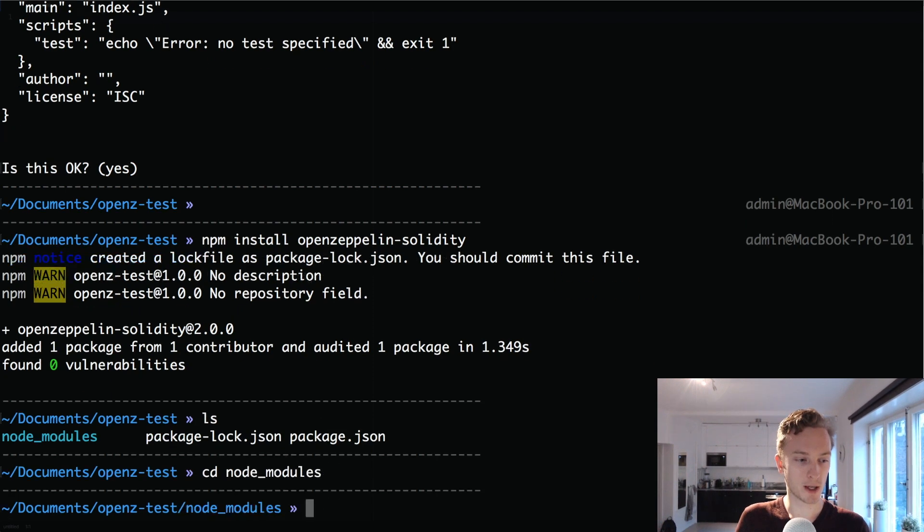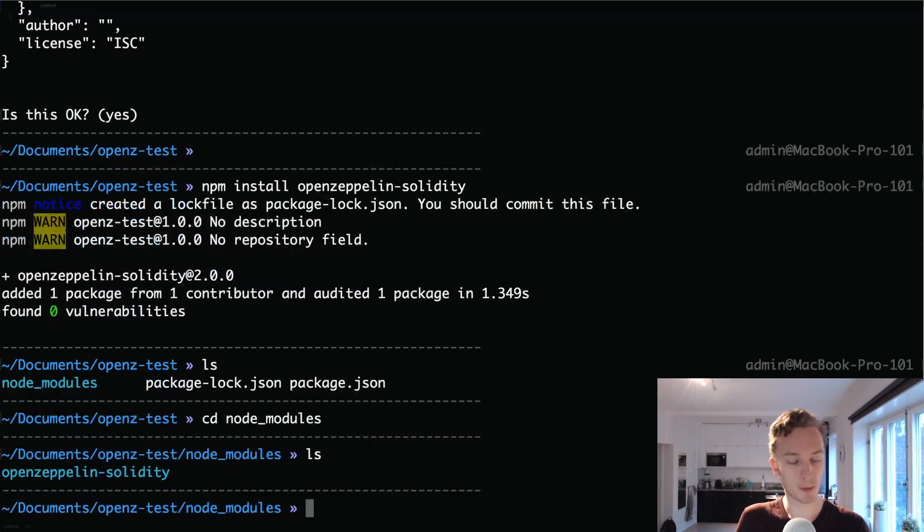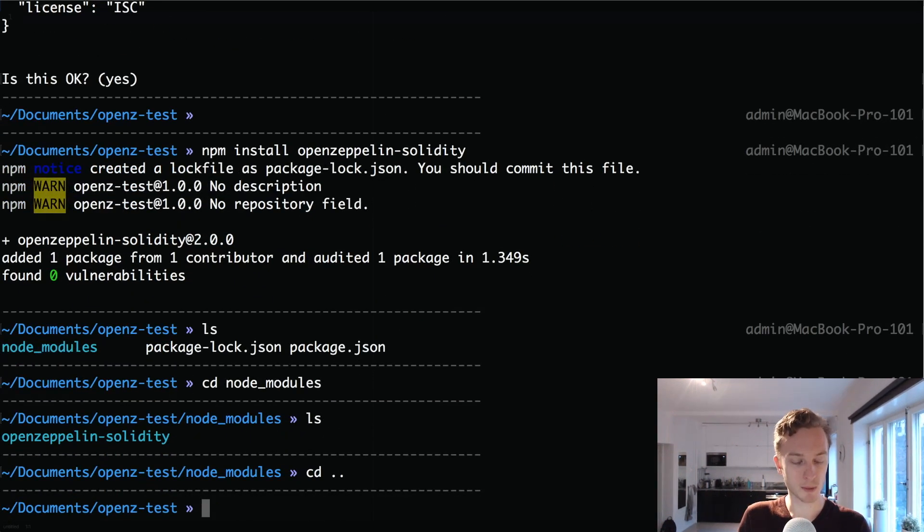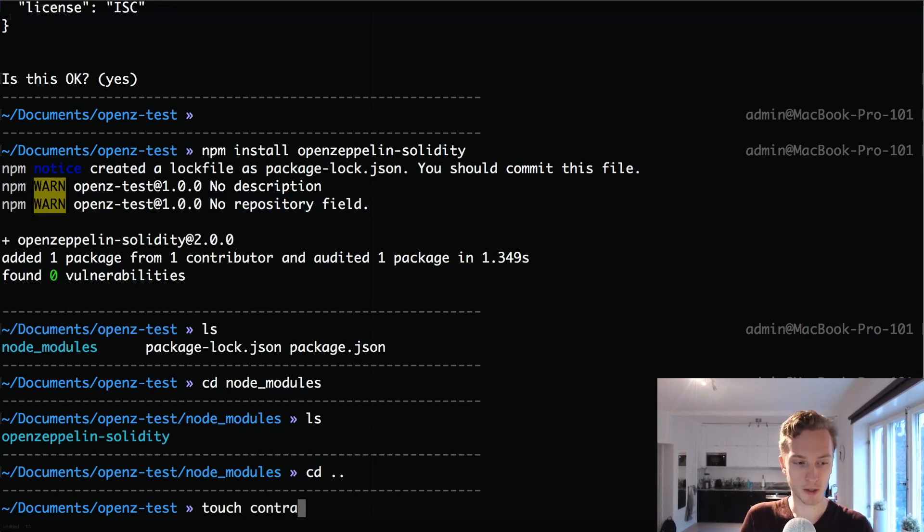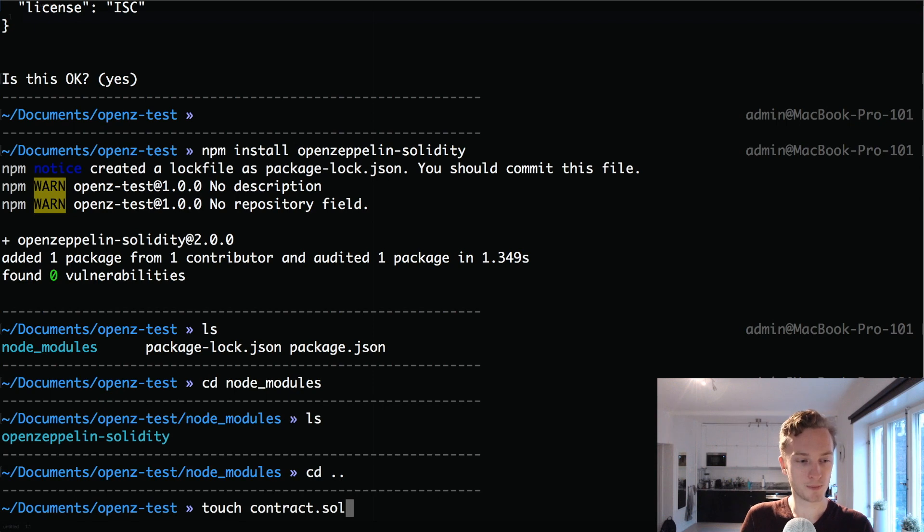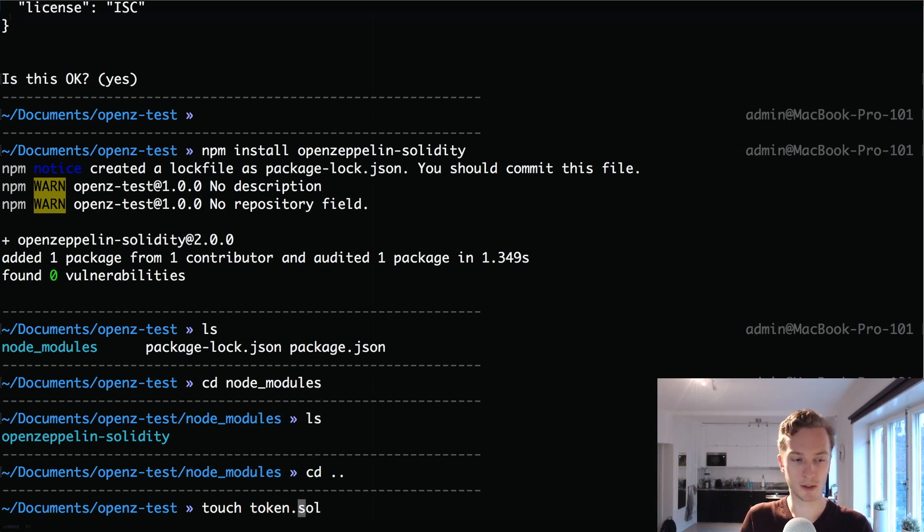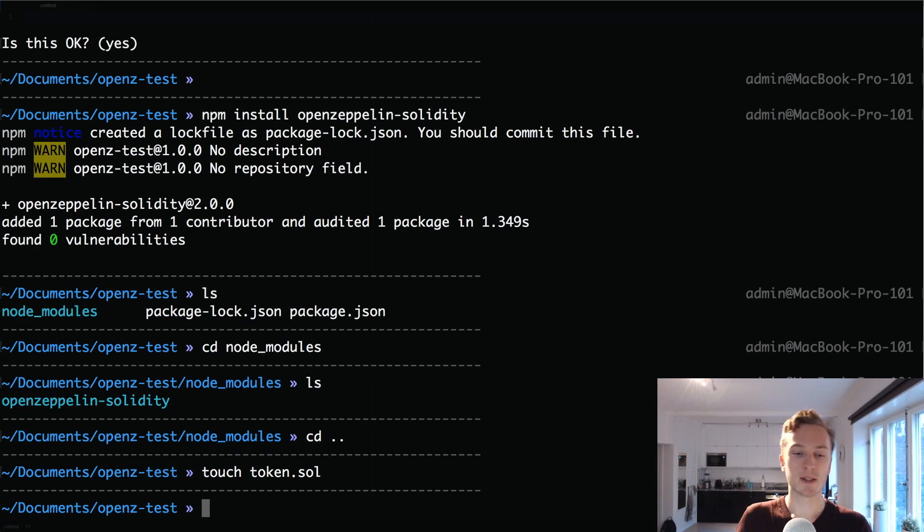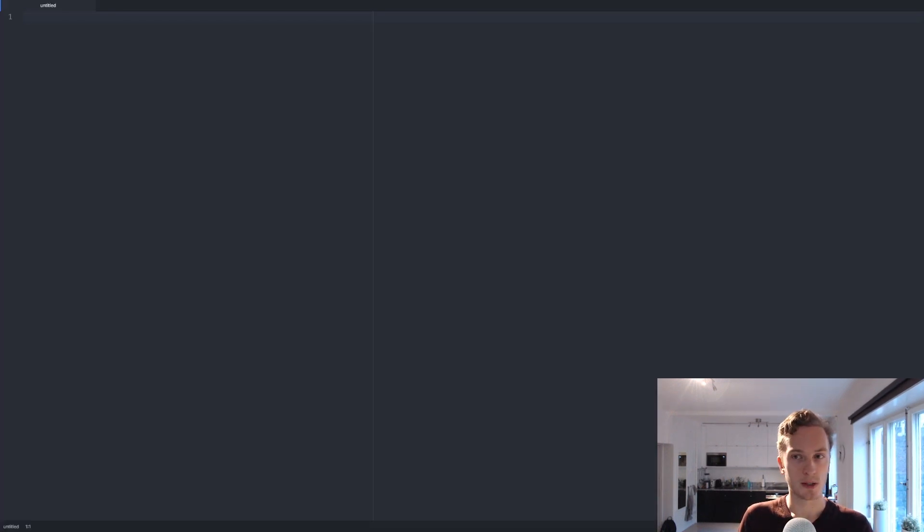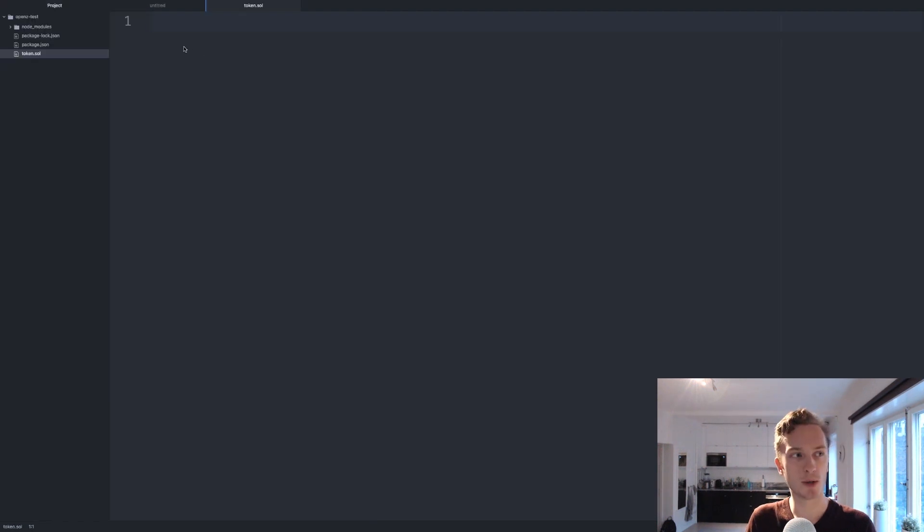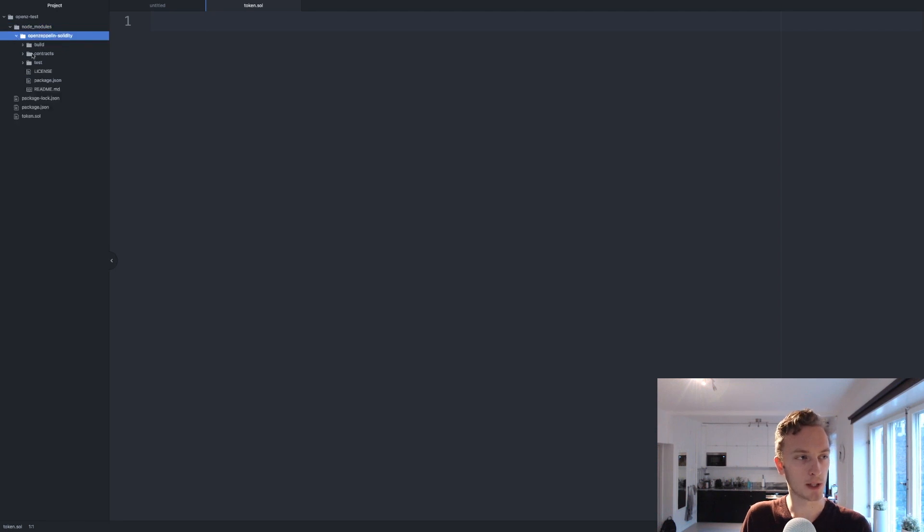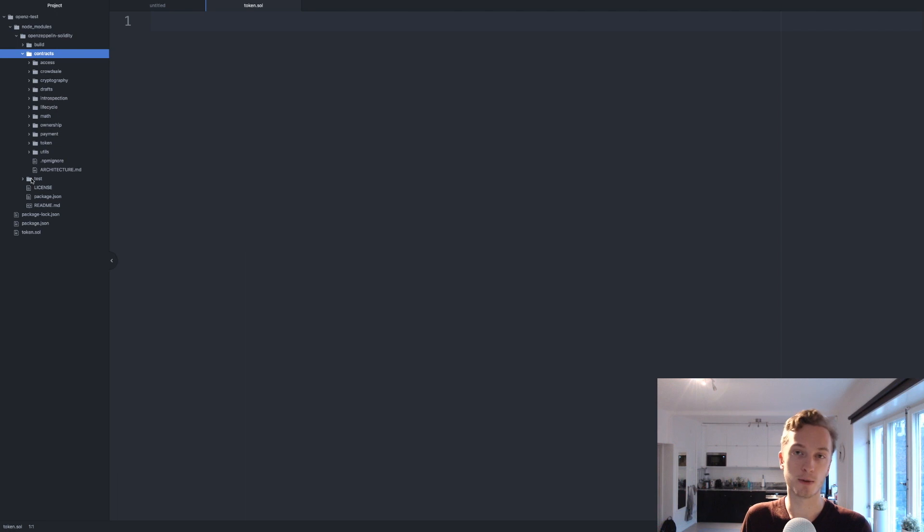So in Node modules now we have openzeppelin-solidity. We're going to create a new file, let's name it token.sol because we're going to use this to create a token. Once you have that we're going to open up Atom which is the editor that I use, you can use whichever editor you like. Once you have this project open here we can take a look at the Node modules then openzeppelin-solidity and in contracts you will find all of the contracts and in tests you'll find all of the tests.